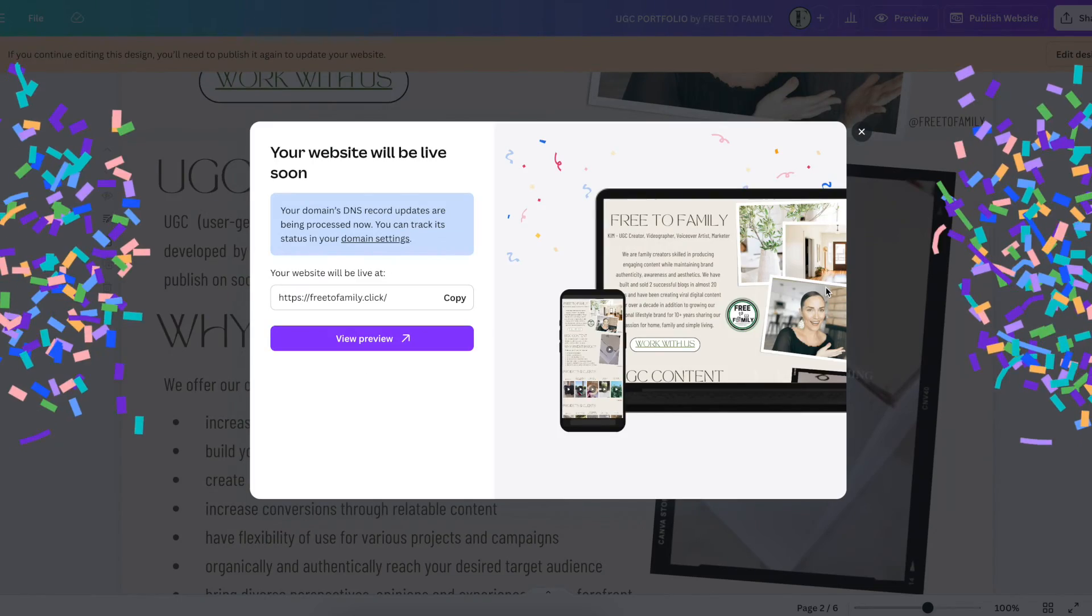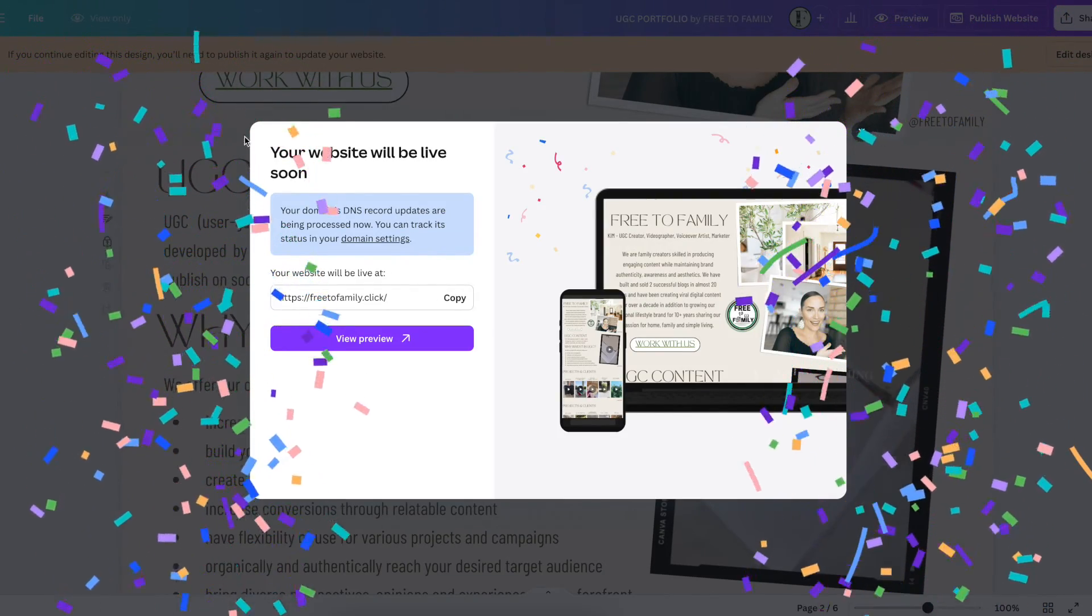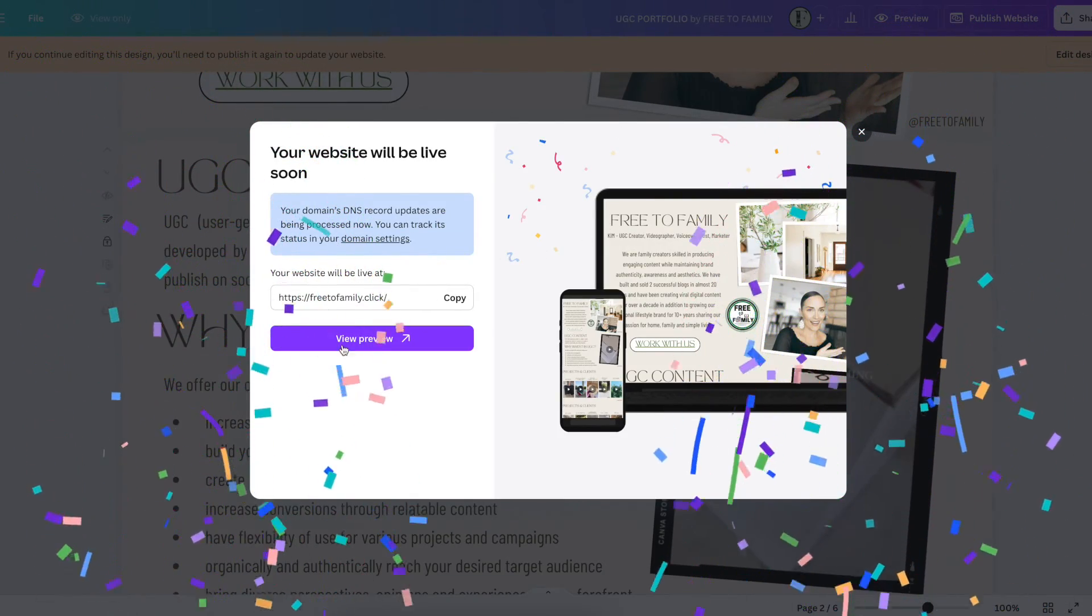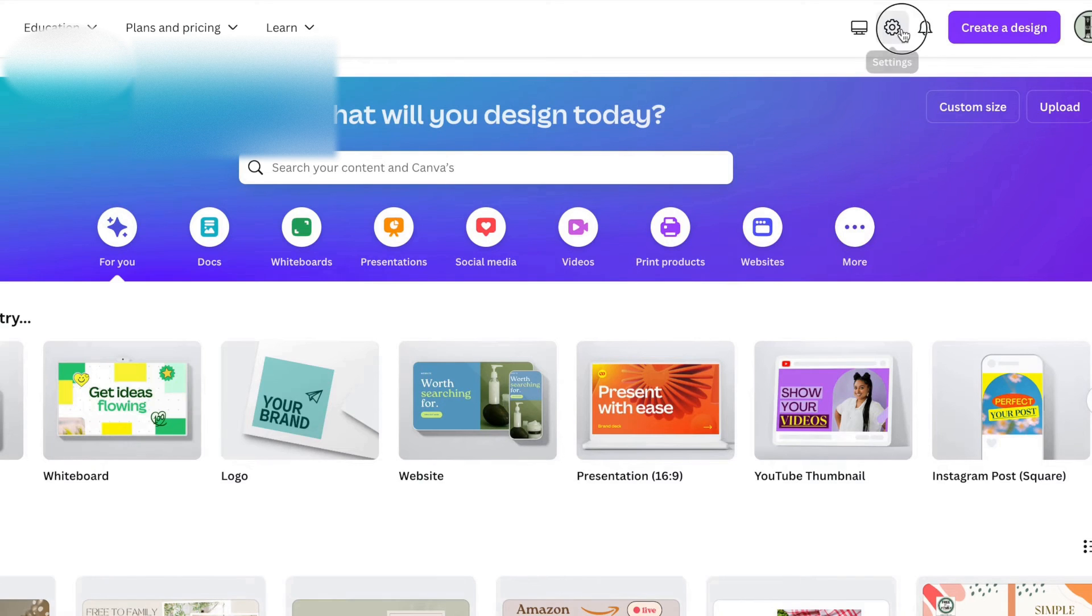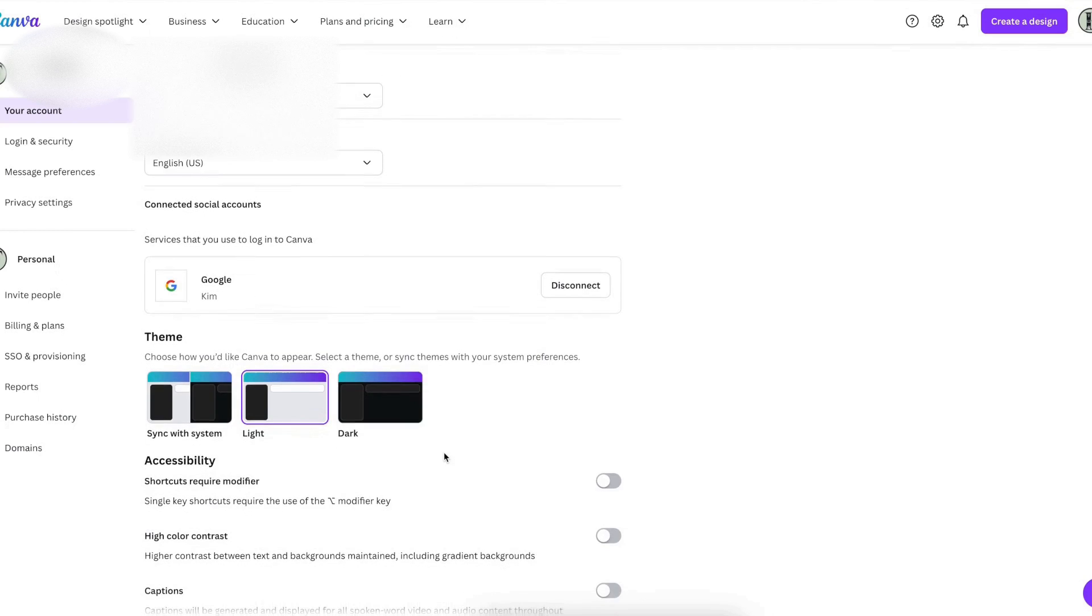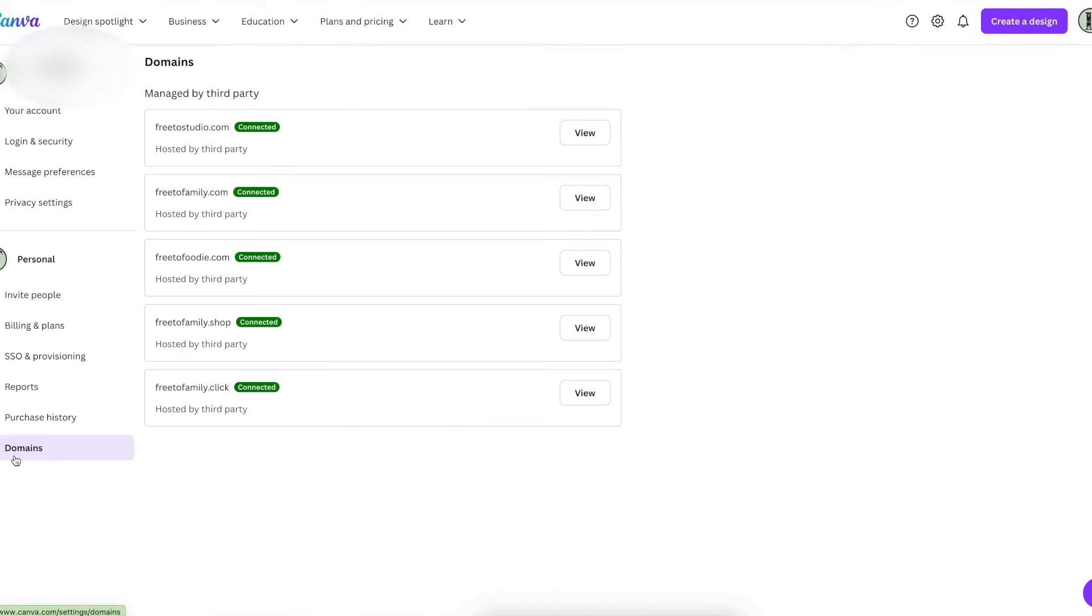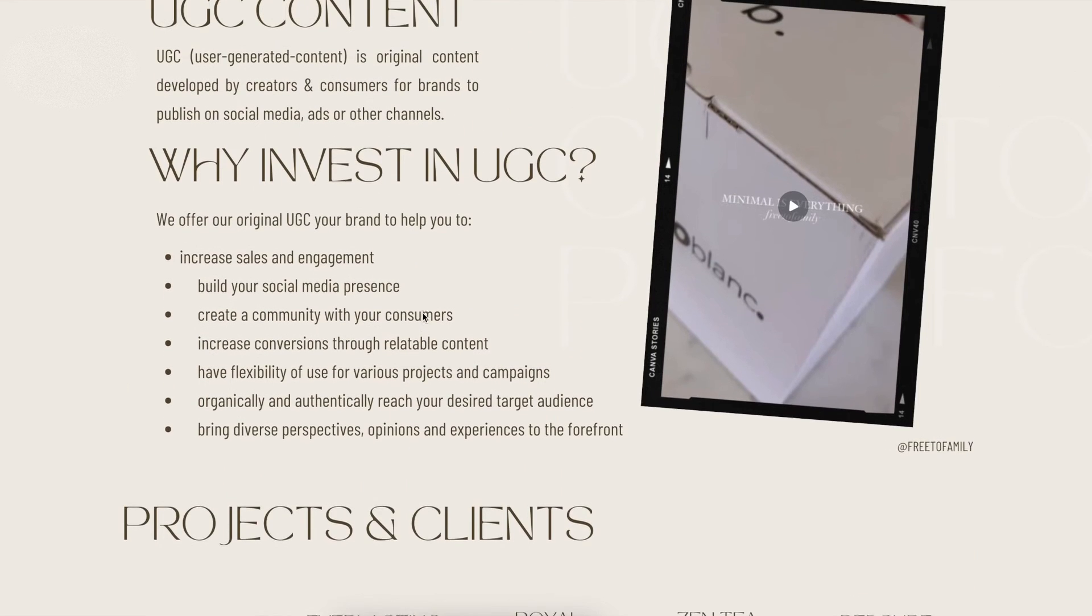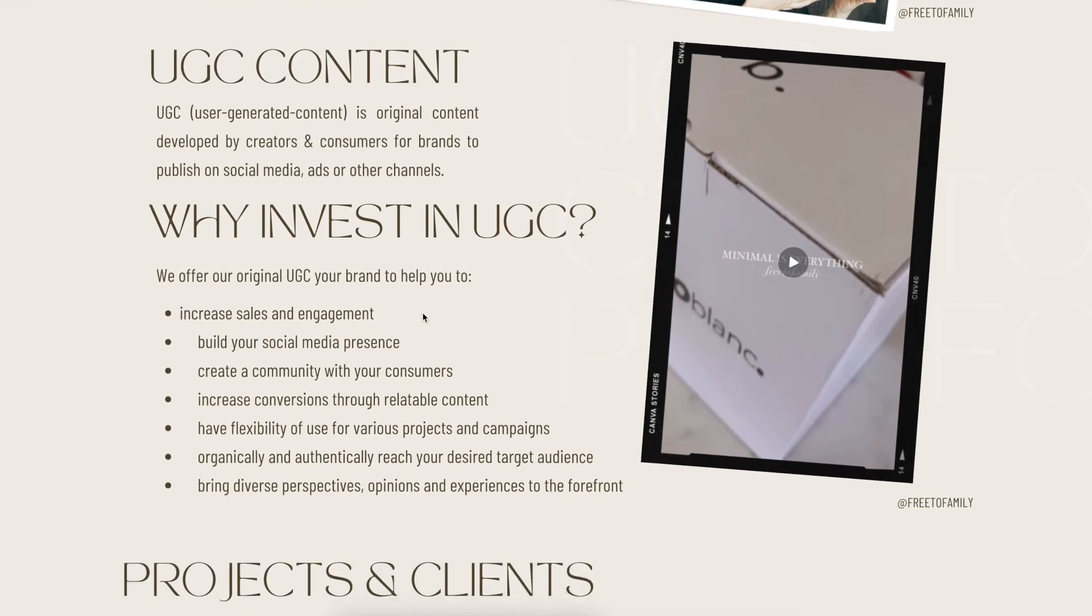That's pretty much it. You could even do the preview right then and there and see what it's going to look like. But again, it could take a couple hours. Usually for me it only takes about an hour or so. If you want to check your work, go to the little wheel at the top and you can go to domains and see everything is hooked up and ready to go. It's really simple to check on it. You can actually see that they're connected and you can view from there.